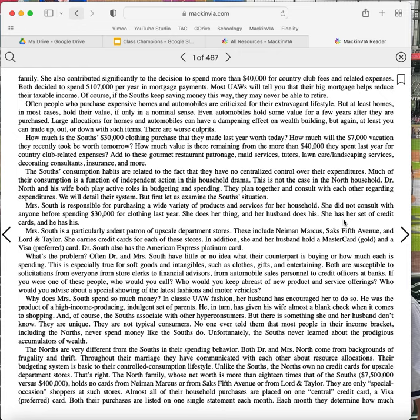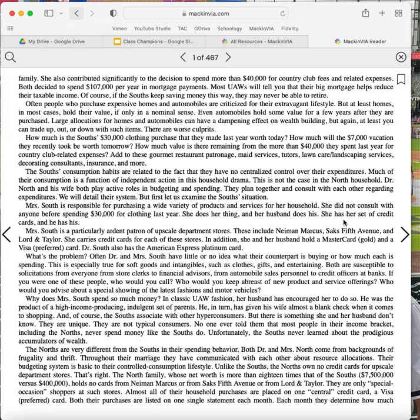Most UAWs will tell you that their big mortgage helps reduce their taxable income. Of course, if the Souths keep saving money this way, they may never be able to retire. Often, people who purchase expensive homes and automobiles are criticized for their extravagant lifestyles, but at least homes in most cases hold their value, if only in a nominal sense. Even automobiles hold some value for a few years after they are purchased. Large allocations for homes and automobiles can have a dampening effect on wealth building. But again, at least you can trade up, out, or down with such items. There are worse culprits. How much is the South's $30,000 clothing purchase that they made last year worth today? How much will their $7,000 vacation they recently took be worth tomorrow? How much value is there remaining from the more than $40,000 they spent last year for country club expenses? Add to these gourmet restaurant patronage, maid services, tutors, lawn care, landscaping services, decorating consultants, insurance, and more.